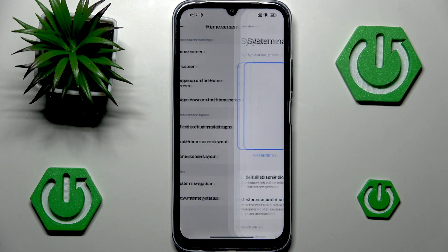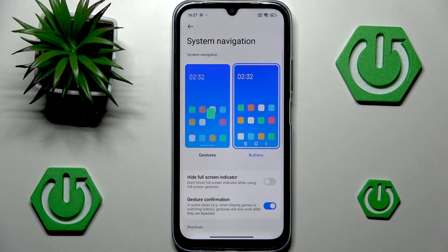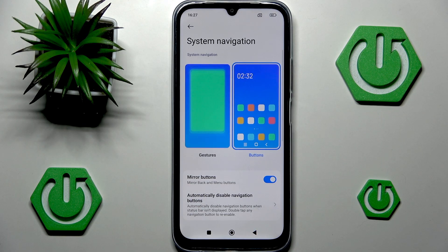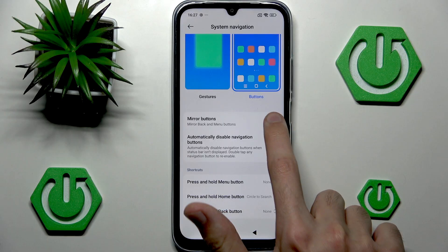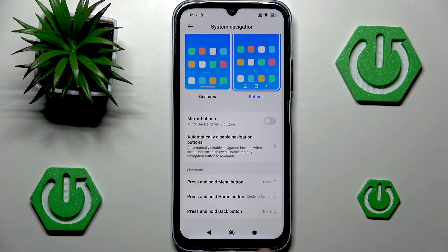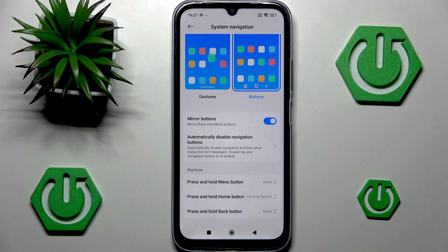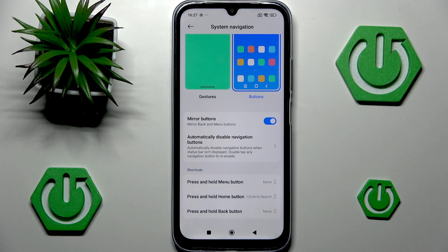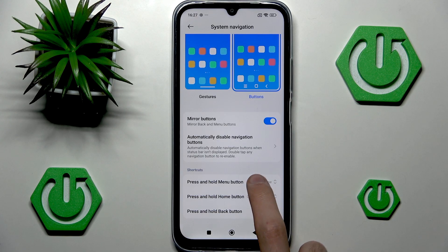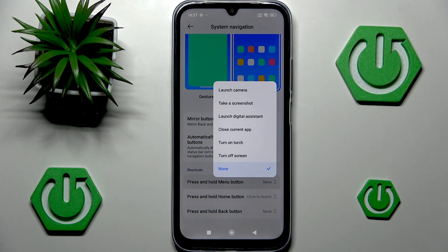We can click that and we can switch to buttons. And in the buttons, as you can see, you can disable mirror buttons. So for example, we can switch the location of the back button. We can also automatically disable navigation buttons, and we can set a few shortcuts for pressing and holding the menu button, home button, and back button, which is, to be honest, pretty cool.